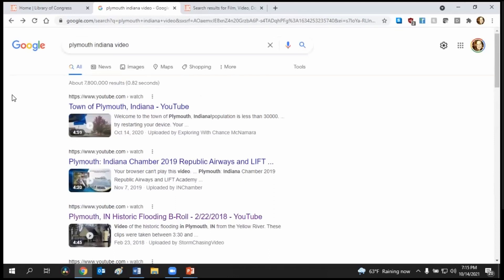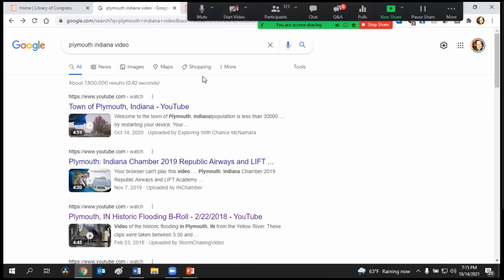I cannot encourage you enough to do some different types of searches and to be creative. And most of all, ask for help when you don't know where to go or what to look for.